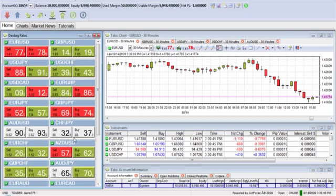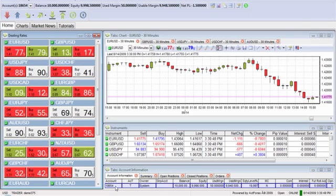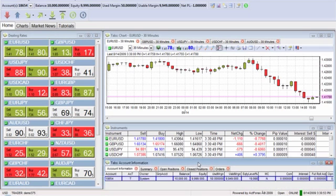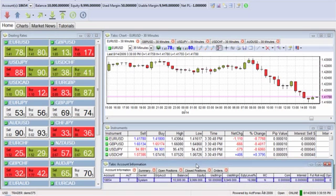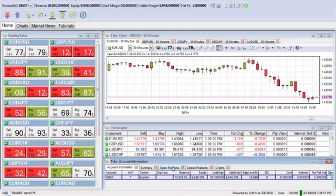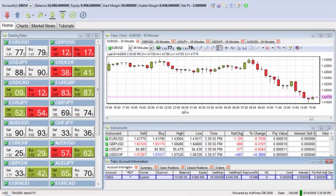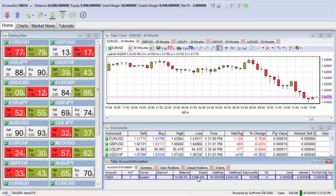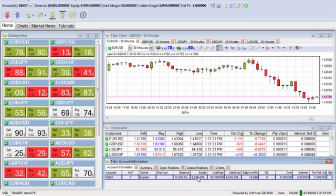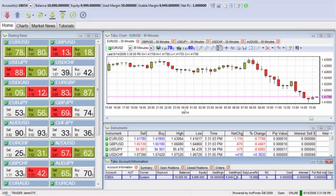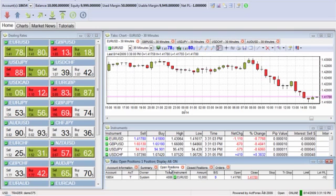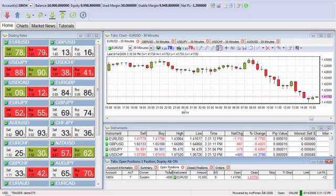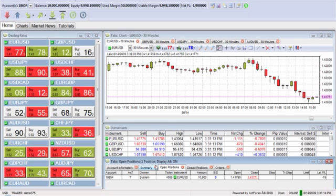In doing so, you're going to see that down here your account information is going to start to change a bit. I'm going to grab this account information and just move it up a little bit. Here under these tabs, after you're in a trade, you can see your balance in your account, the actual available equity that you have in the account, and how much you have in usable margin. You're also going to want to pay quite a bit of attention to your open positions tab.